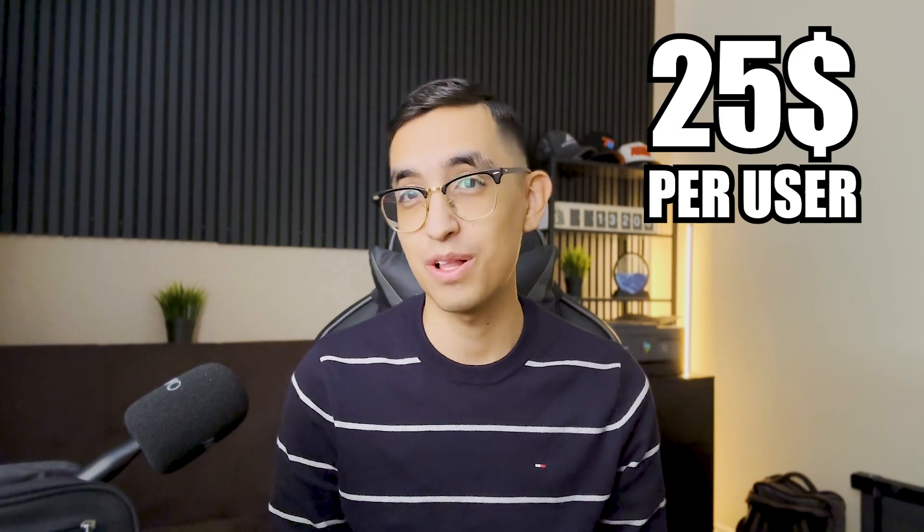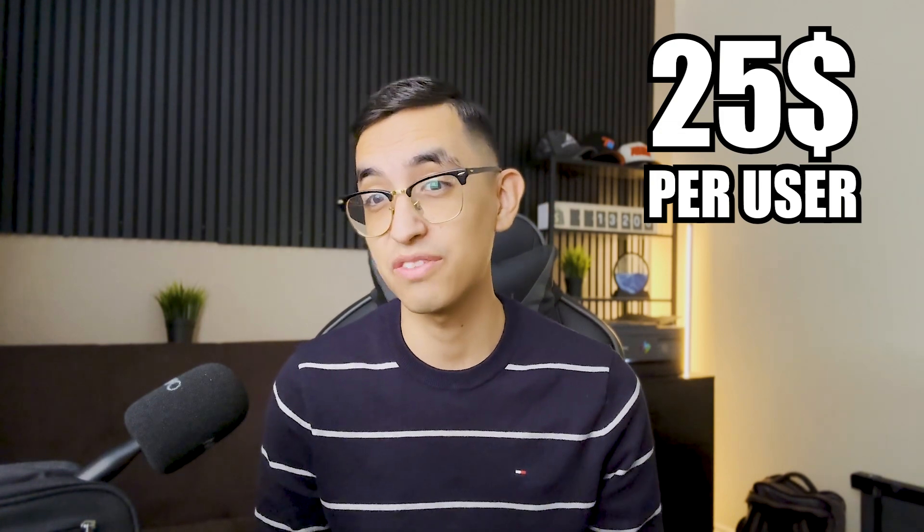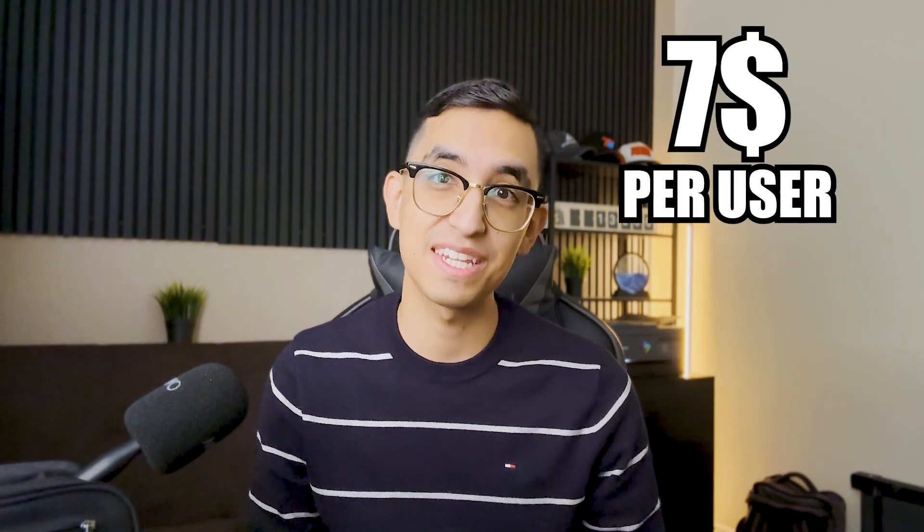What is going on guys? Welcome back. Today I'm going to explain how I was paying $25 per user with GoToConnect for cloud phone services and switched to another company to only pay about $7 per user. That is over 70% in savings.